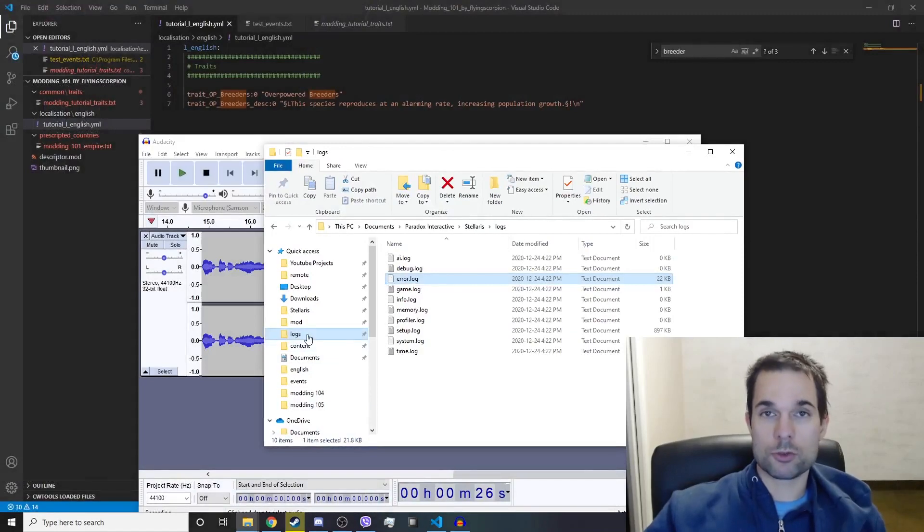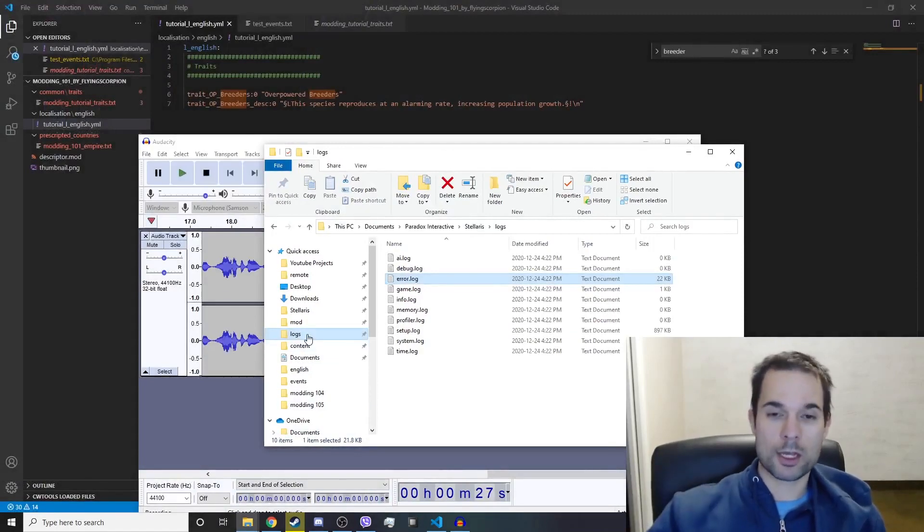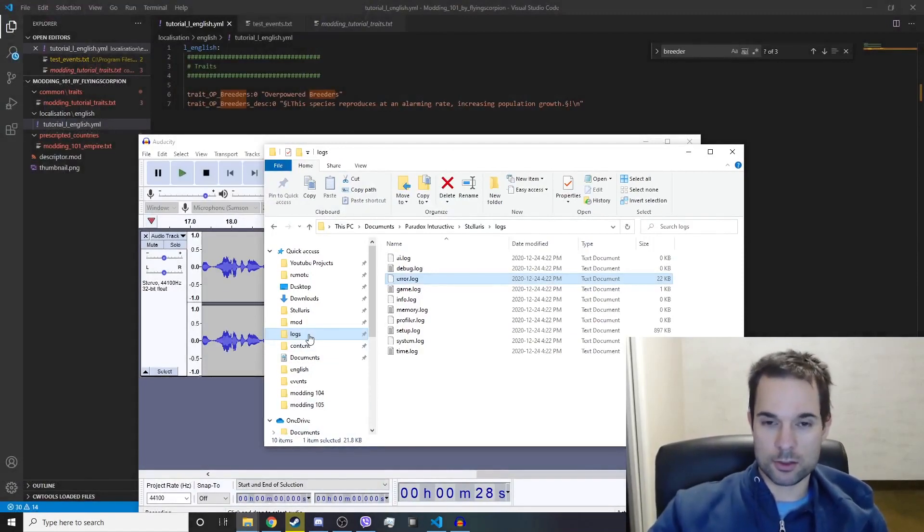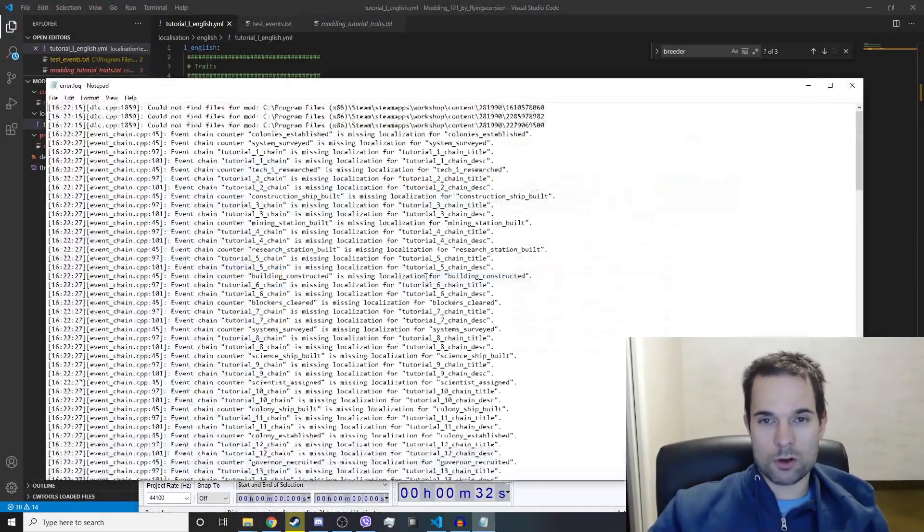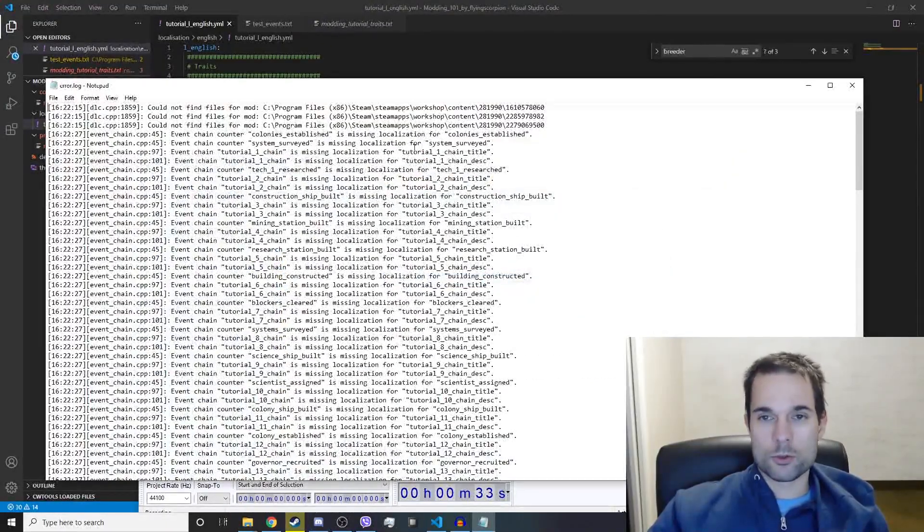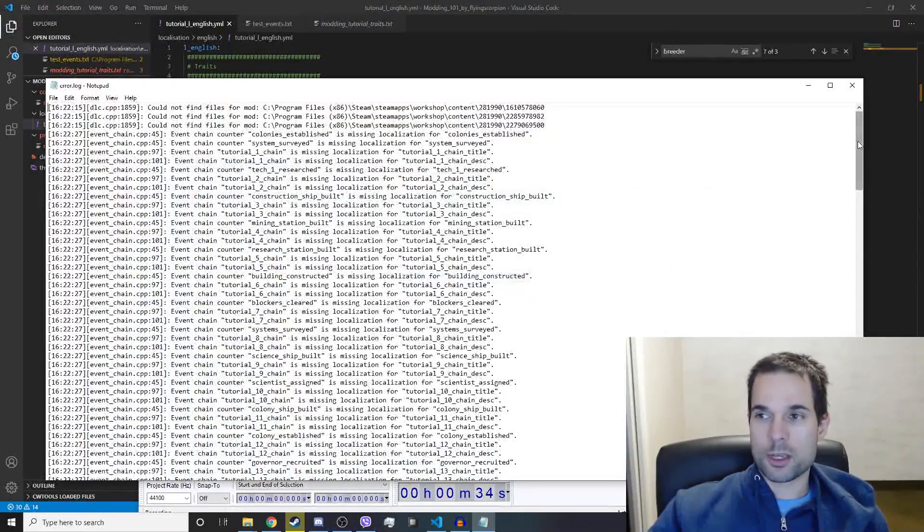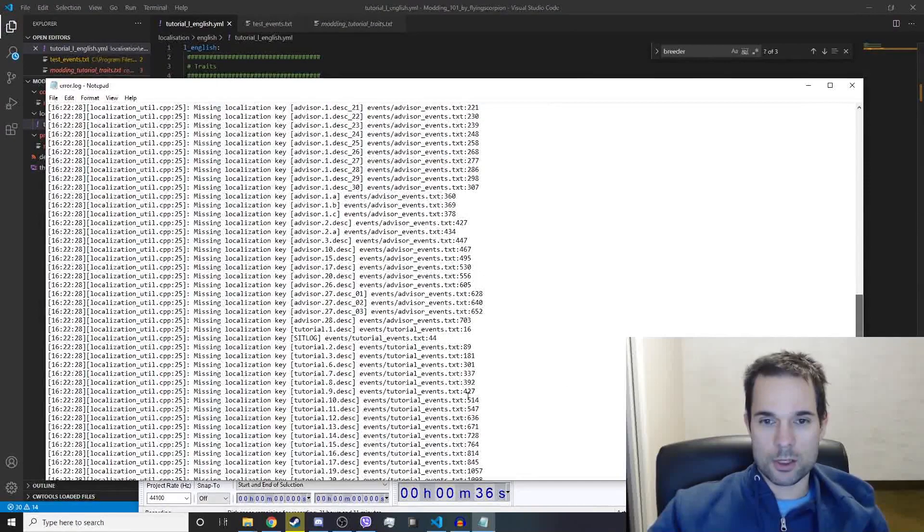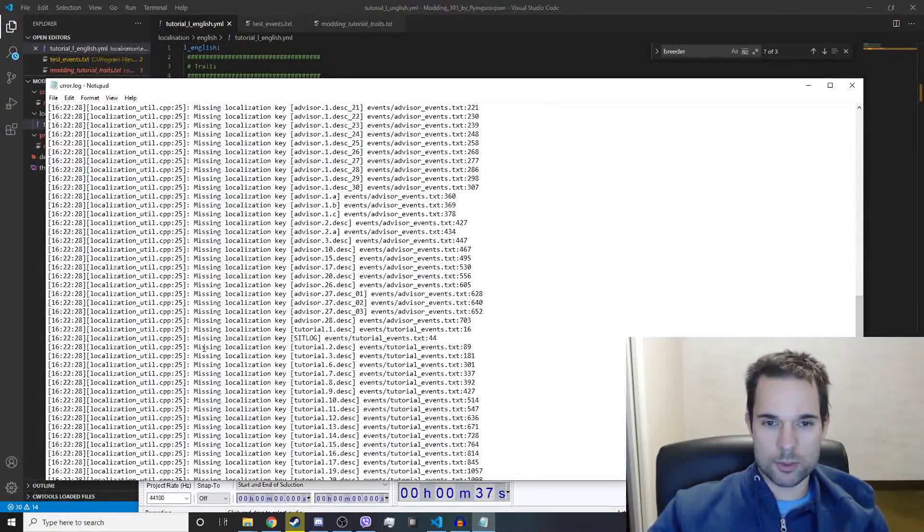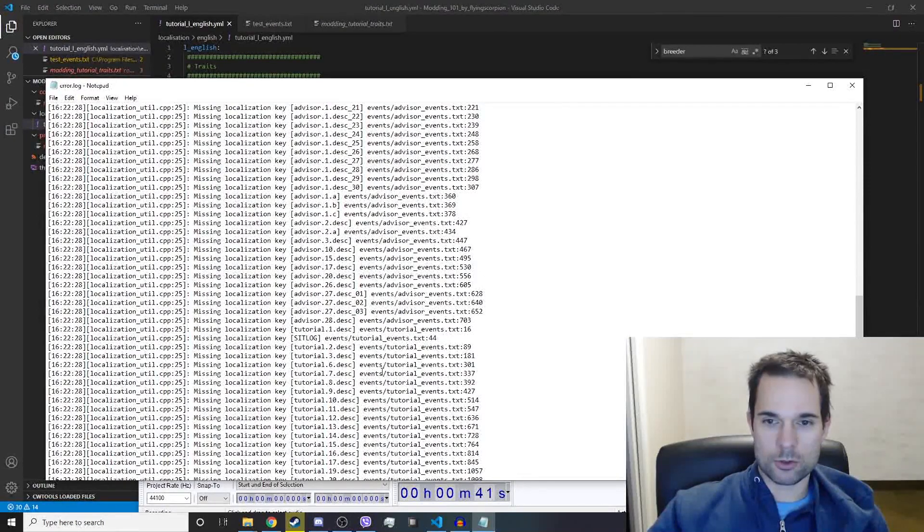You should have quick access to that if you're following from the beginning. You open up the error log file and you will see there's a ton of errors. Look at this: missing localization key tutorial, missing localization key tutorial.